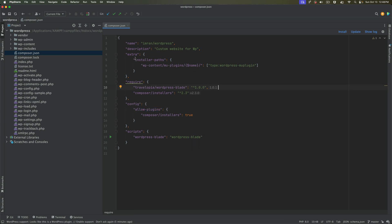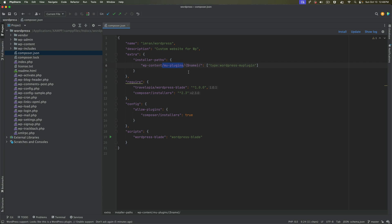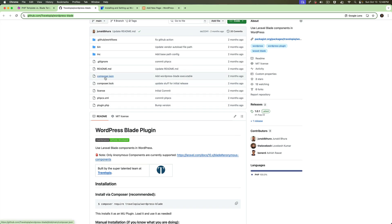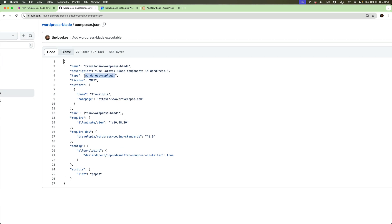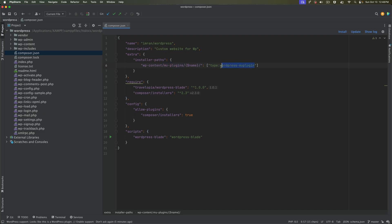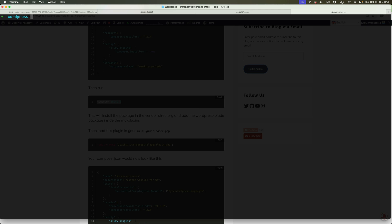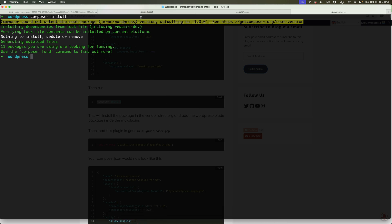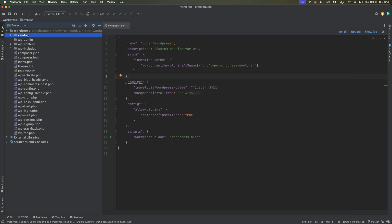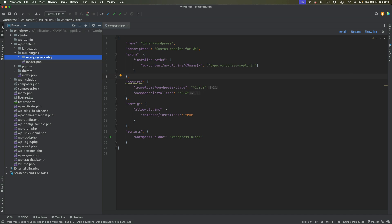We ensure the installation path is in the mu-plugins directory, because we don't want editors to accidentally remove that plugin — that's why it's recommended to place it inside mu-plugins. The package type is WordPress MU plugin, which is why we specify that path. Once that's done, run composer install in the root of your project. Since I've already installed it, but in your case it will install for you — it creates the vendor directory and installs the plugin inside mu-plugins, as you can see here.